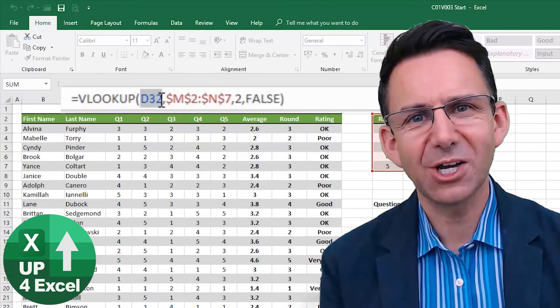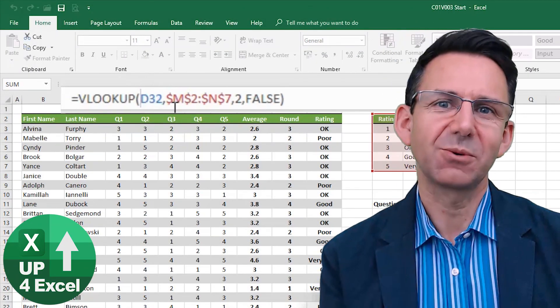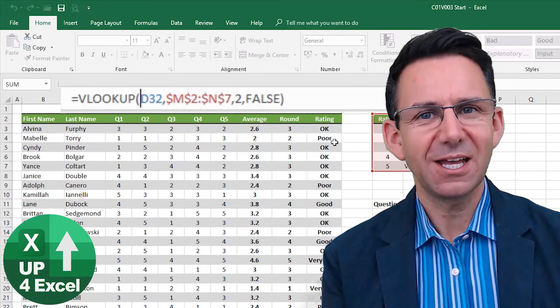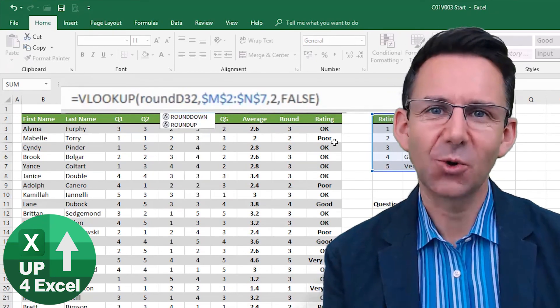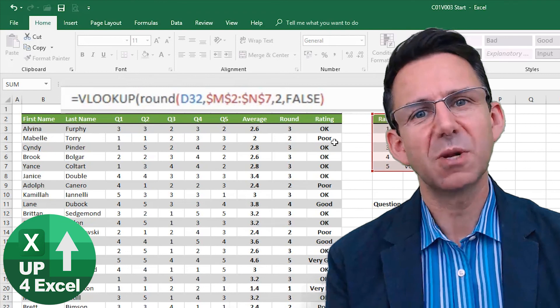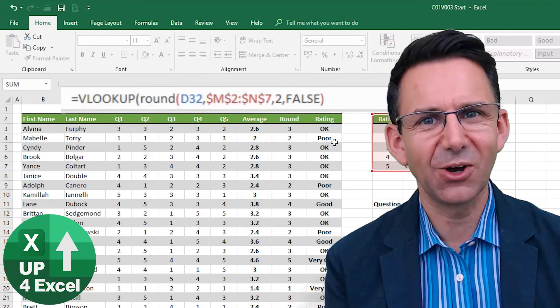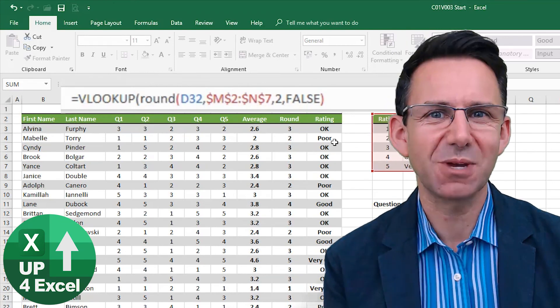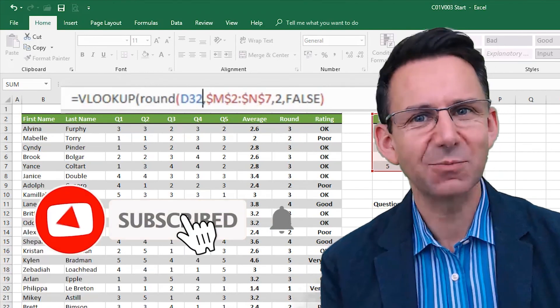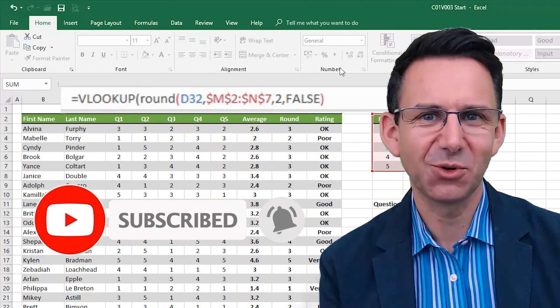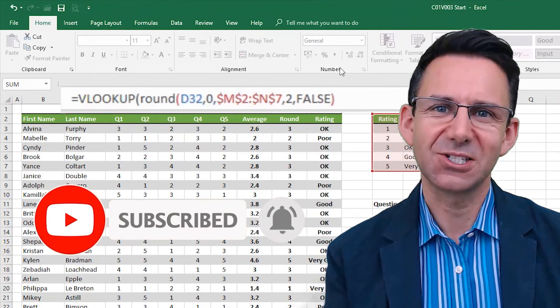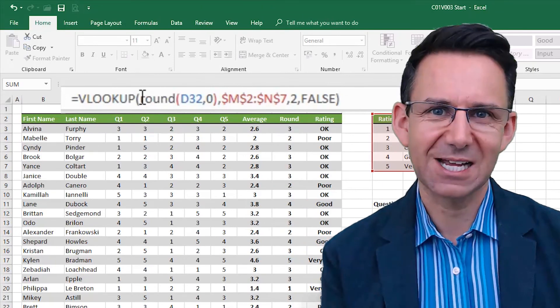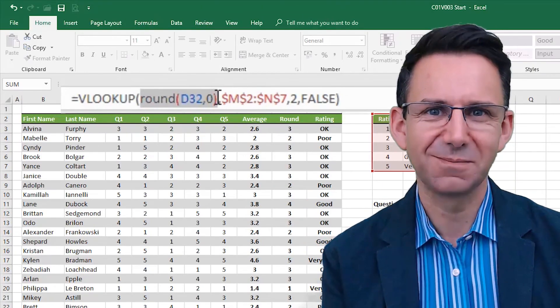So now you know how you can look up any number with any number of decimal places in a VLOOKUP table and get the correct answer. There's plenty more tips and tricks on Excel on this channel. So make sure you hit the subscribe button and the bell icon so you don't miss any more videos coming up. Let's get these Excel skills up and task times down. See you soon.